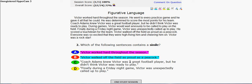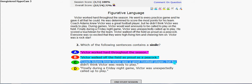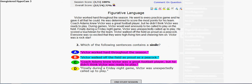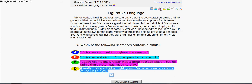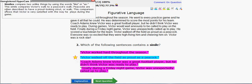C: Coach Adams knew Victor was a great football player, but he didn't think Victor was ready to play — didn't say 'like' or 'as' in it. D: During a Friday night game, Victor was actually called up to play — that doesn't say 'like' or 'as' in it. So let's click on B. You can always read the explanation if you didn't get it.